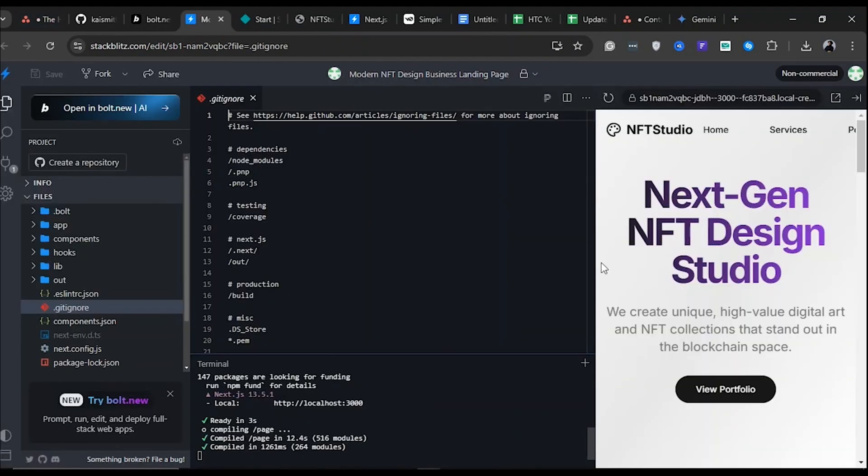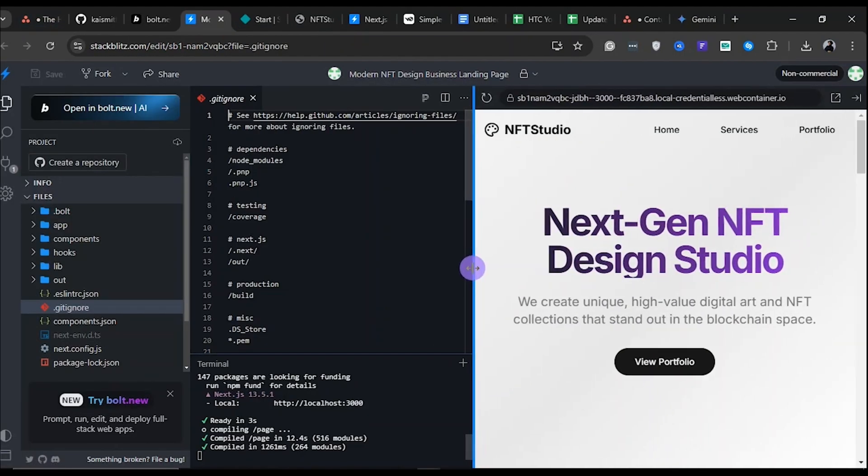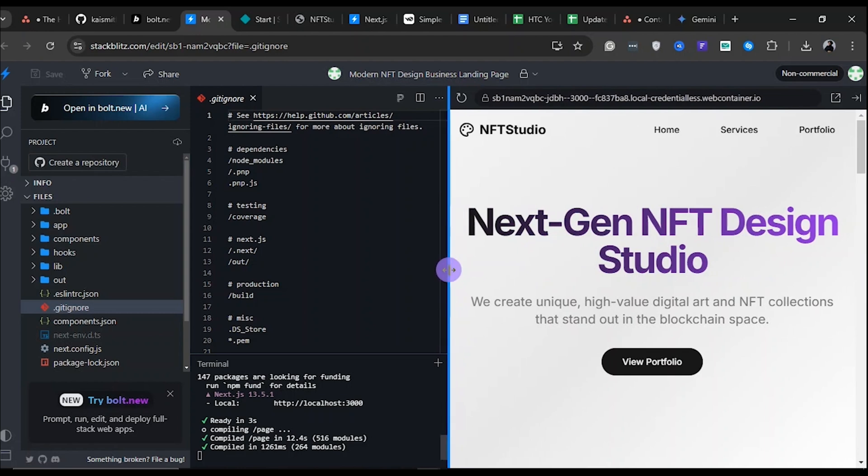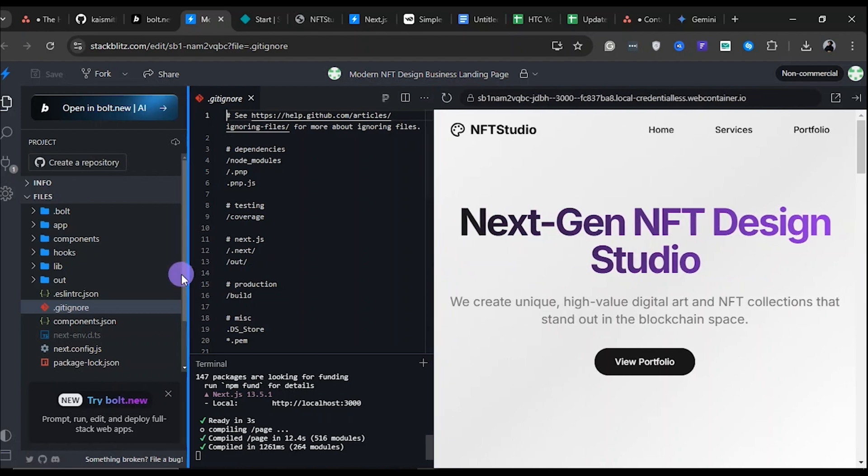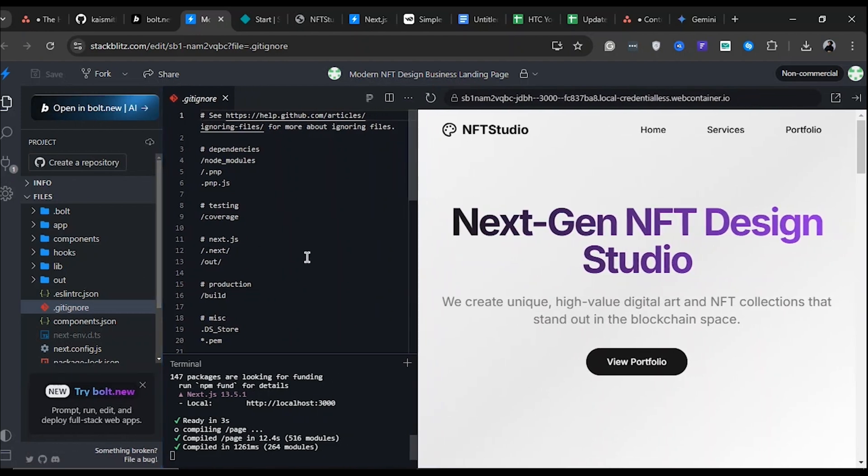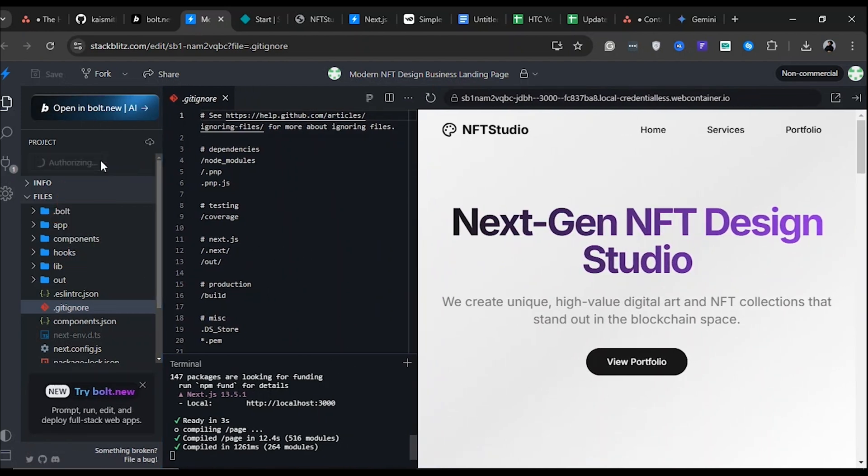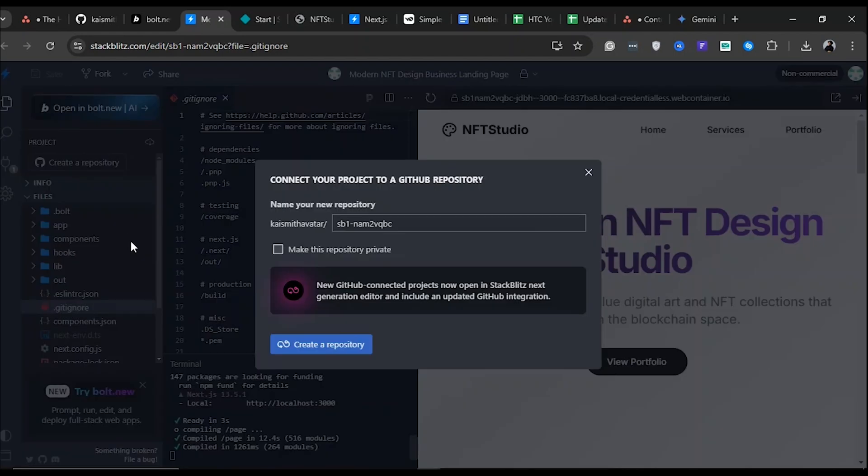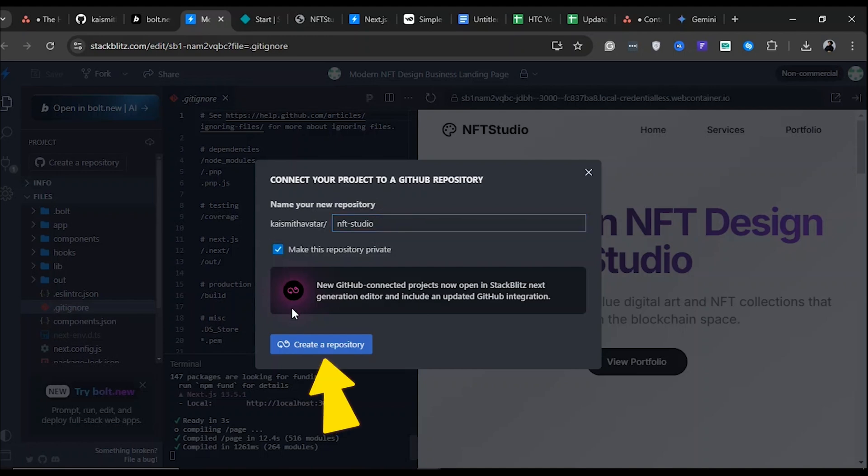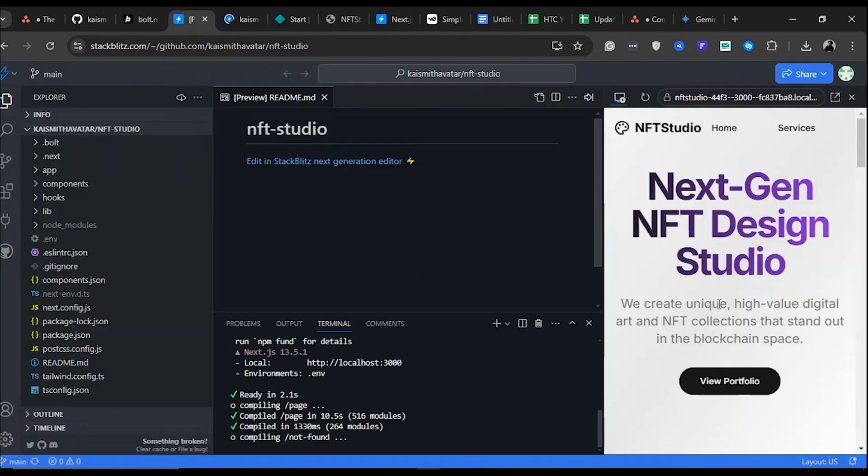StackBlitz is an online tool for building and managing websites without installing extra software. Click Create a repository. A dialog box will appear, allowing you to rename your project. Let's name it NFT Studio because the website we are building is for an NFT studio. Once that's done, click the confirmation button.